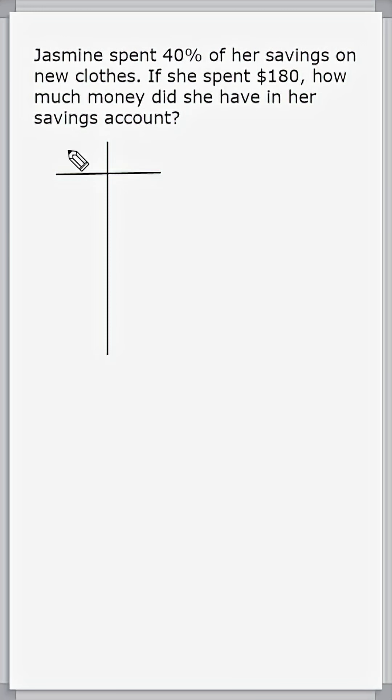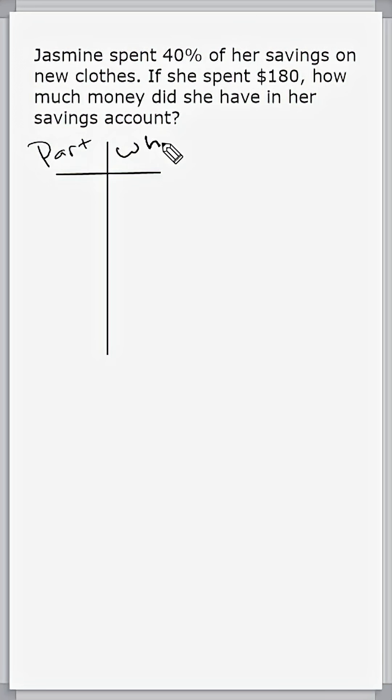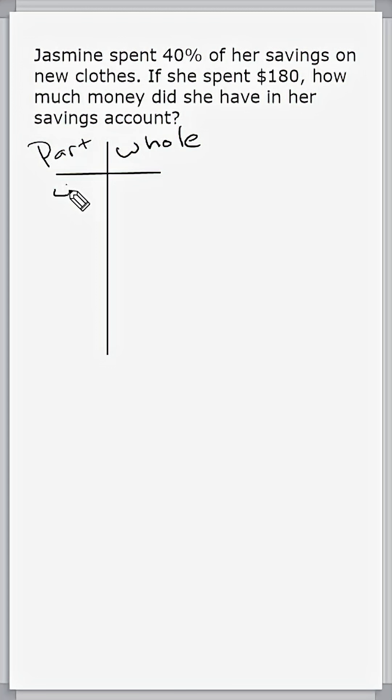In our ratio table, I like to put one side as the part and the other side as the whole because a percentage really just is a part out of 100. So we consider 40 in this case the part, and we consider 100 the whole.